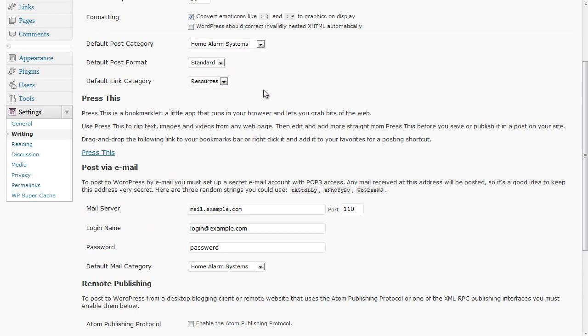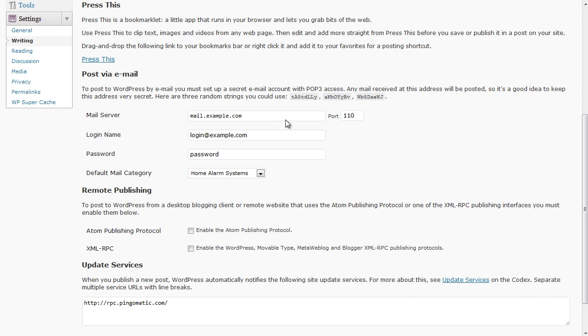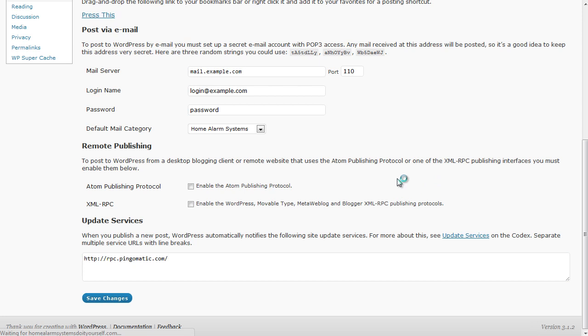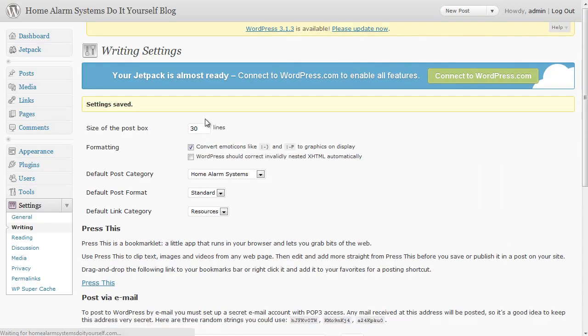The rest of these we really don't need to worry about at the moment. The ping list, I do have a ping list, expanded ping list which I'll give you to put in there as well but again we'll cover that in a different video. So just click on Save Changes to update there and basically we've now got a bigger area to type in our post when we're doing posts.